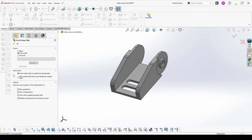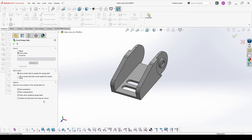On Edit Control, the first option is to allow model edits — this means everything inside the table can be changed from within the model. The second option means everything inside the table can be changed only from the table itself. Under Options you can choose additional settings for the table like new parameters, new configurations, warnings, and drop-down list. I will disable the drop-down list and use auto create, then hit OK.